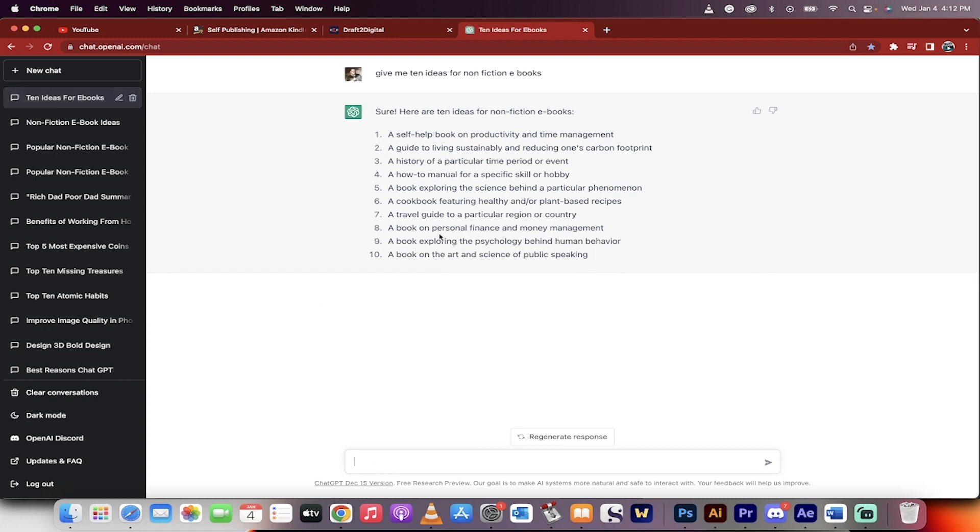So there we go. Non-fiction, it gave me 10 ideas. Let's see here. A how-to manual for a specific skill or hobby. Okay, that sounds interesting.